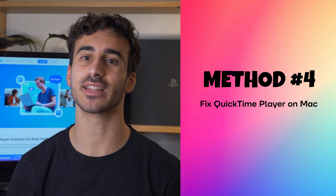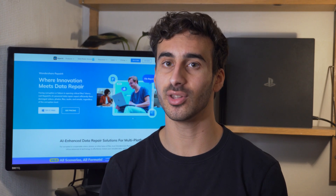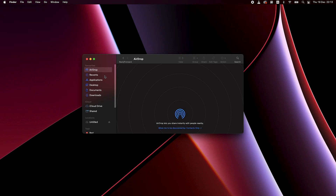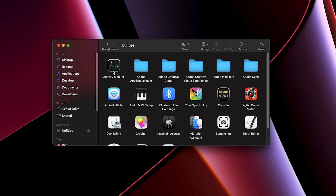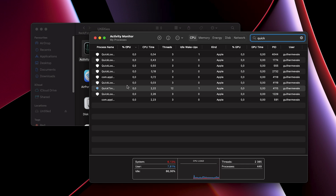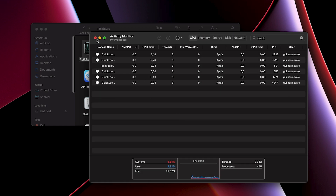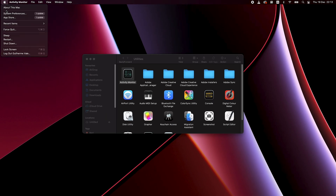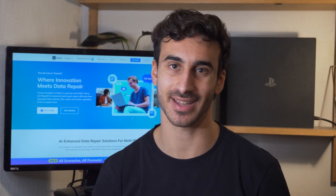Method number four: fix QuickTime Player on Mac. If the issue is with QuickTime itself, here's how you can fix it. Open the Applications folder and navigate to Utilities. Launch the Activity Monitor program and under the Process Name column, locate QuickTime Player. Click the Quit Process button at the top left of the window and confirm the action by clicking Quit again. After quitting the process, restart your Mac and check if QuickTime Player now works.